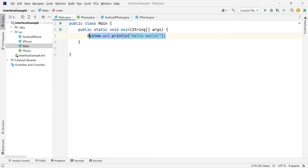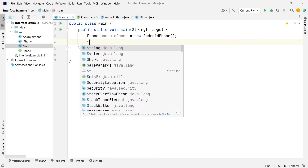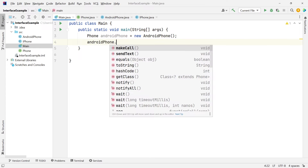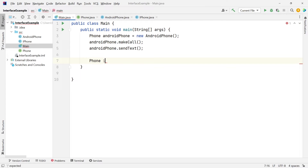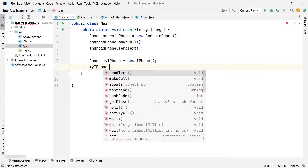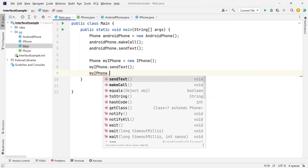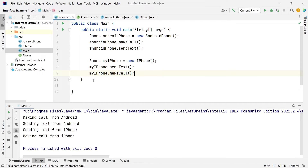Let's test this out. I'm going to head over to main and create a new phone — let's do an AndroidPhone first, and let's say that the Android phone is making a call and can send text as well. Then we'll create a new phone for iPhone and do the same thing — send text and make call. There you go: making call from Android, sending text from Android, sending text from iPhone, and making call from iPhone.